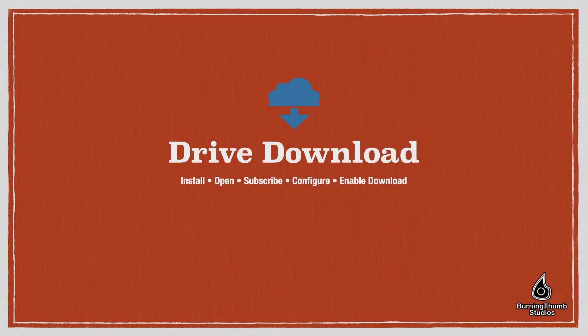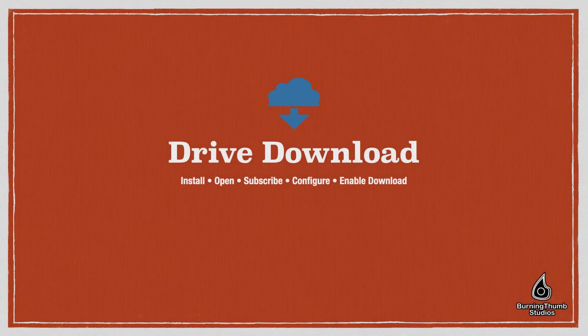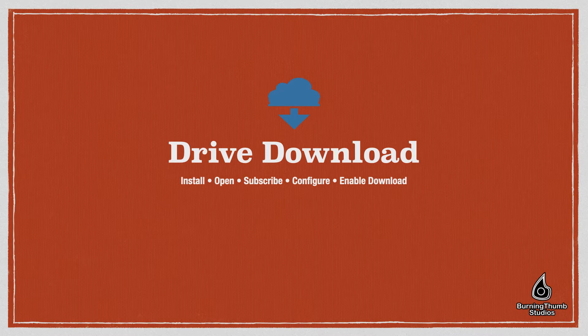In this video, we're going to install, open, subscribe, configure and enable Drive Download.